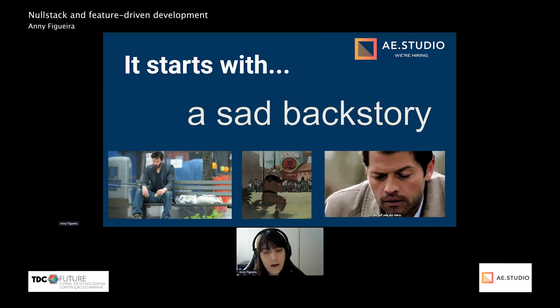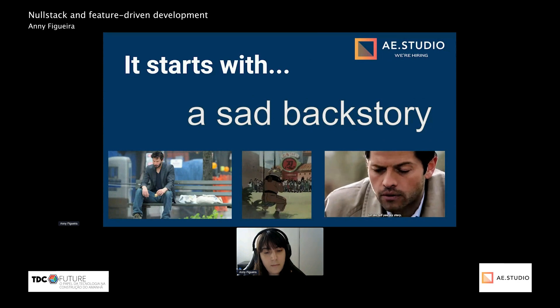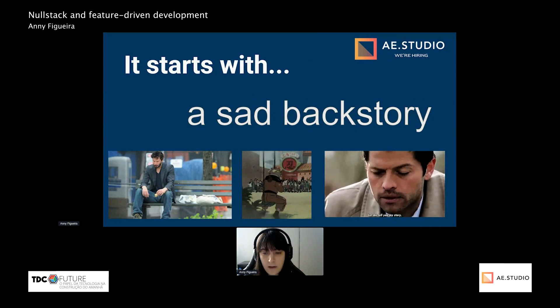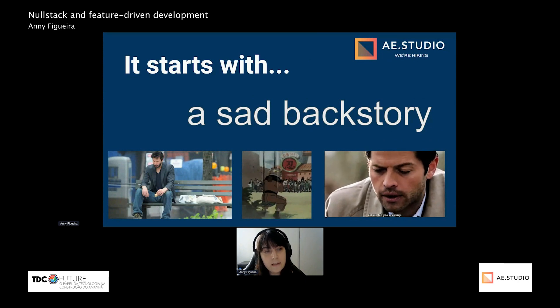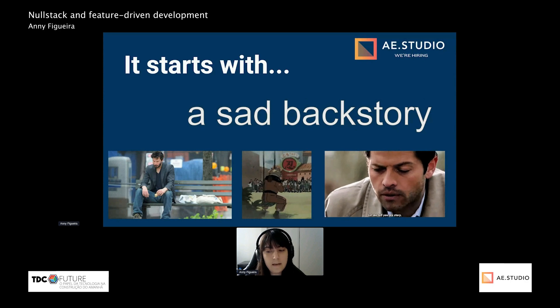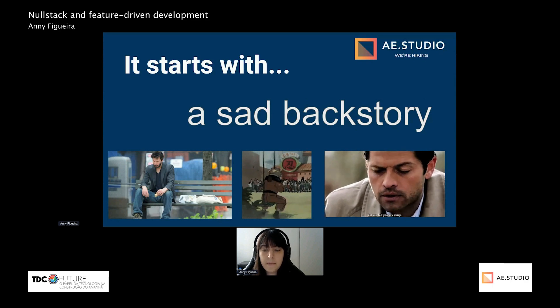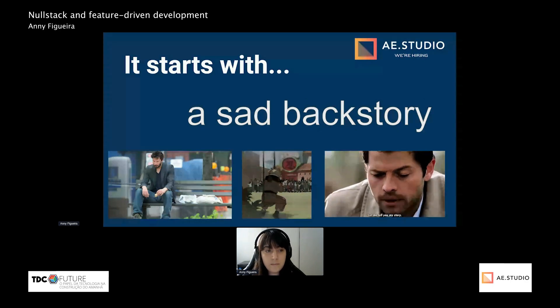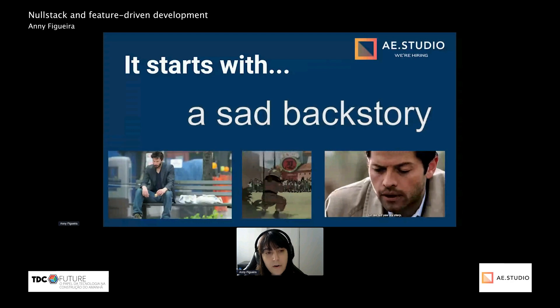First, I'll talk a little bit about the history of Modstack — or in this case, its sad backstory. It takes place way before the company AE.